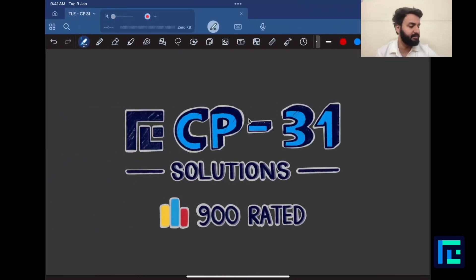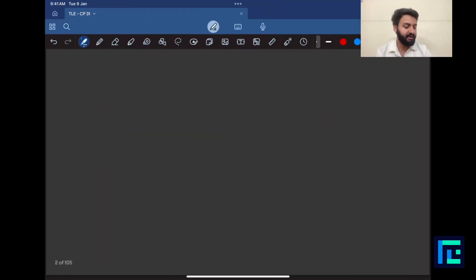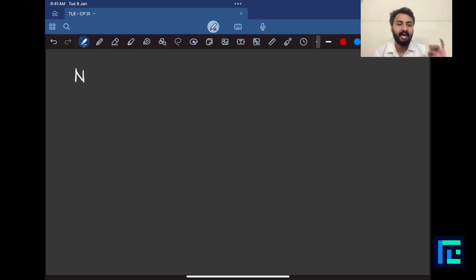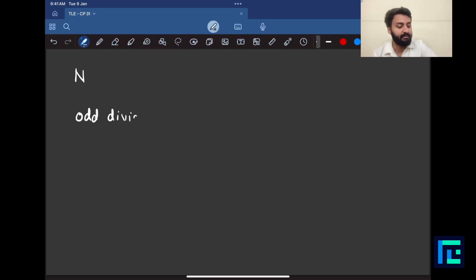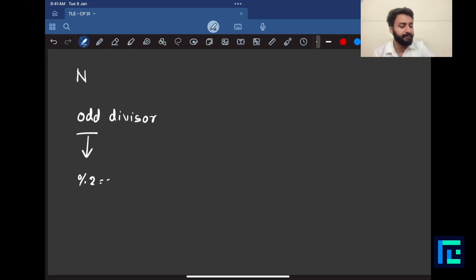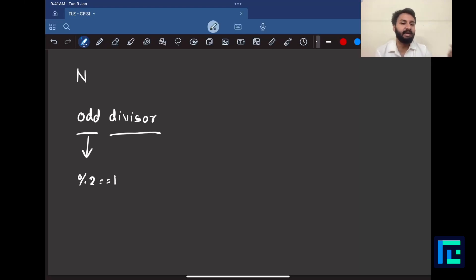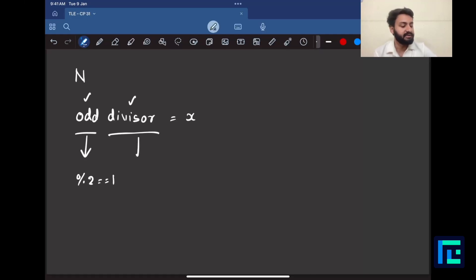Let us try to generalize this problem. You are given one variable n and you have to tell whether there is some odd divisor of n. Odd simply means if you divide it by 2 you get remainder 1. A divisor is something that completely divides a number. So if I'm talking about some number x, it should be odd — property one — and it should be a divisor of n.